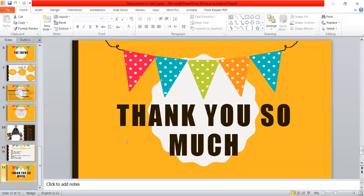That's a brief introduction to the unit. Thank you very much guys, and we will talk later. Thank you.